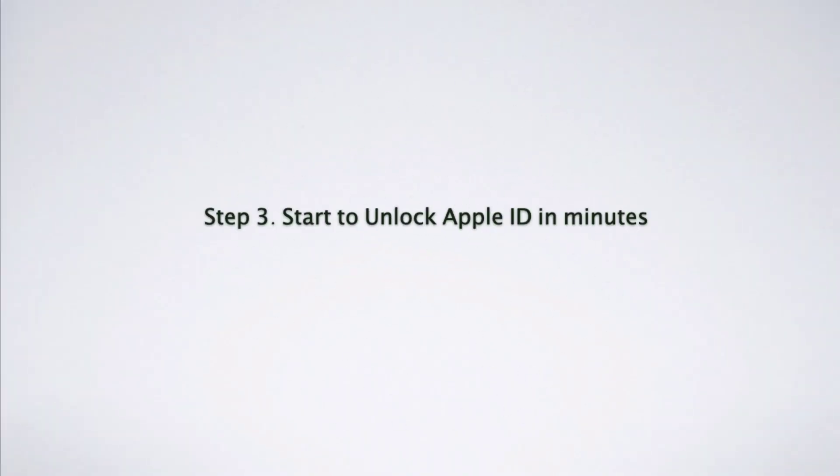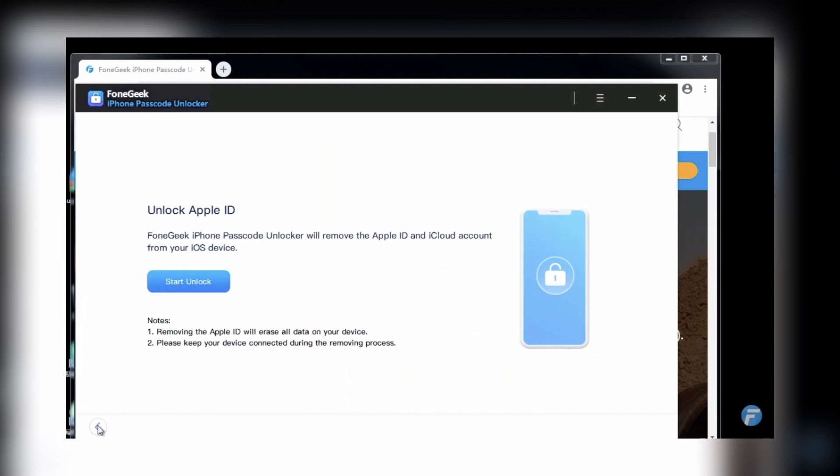Step 3: It will start unlocking your Apple ID. Please wait a second.